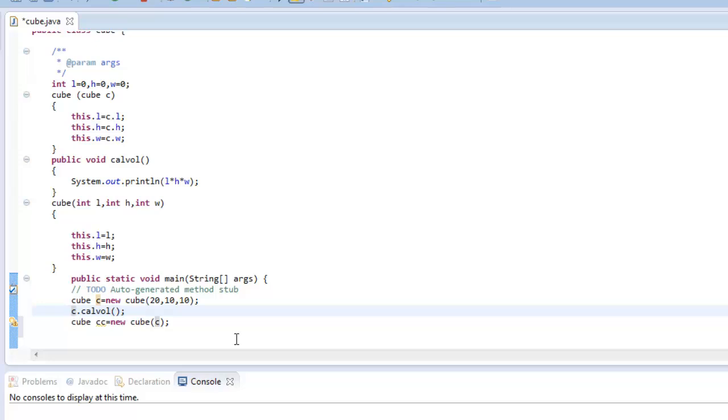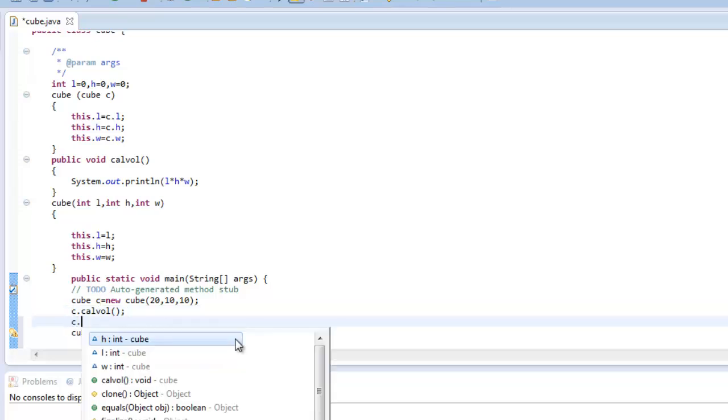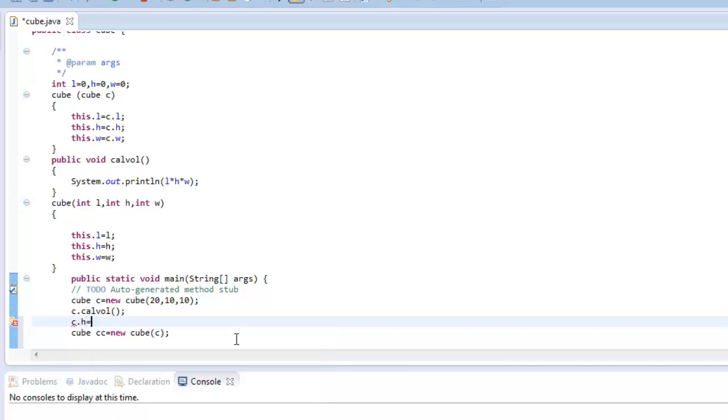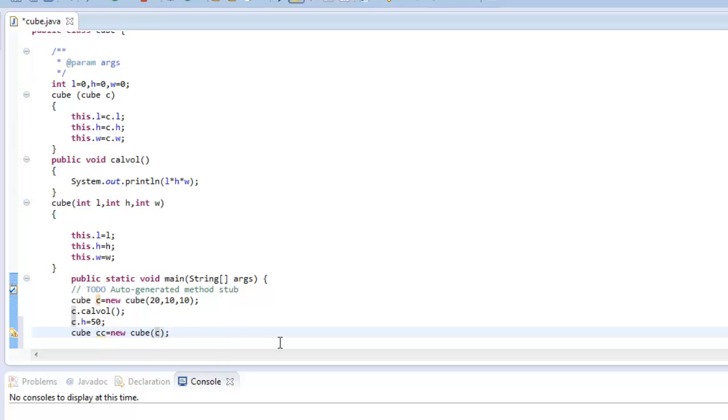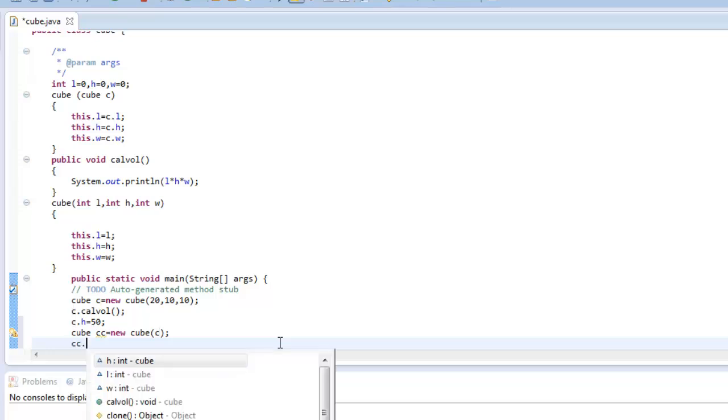Even though I make any changes after I have created the object and calculated its volume. So now this object will carry the current value of H and accordingly we will get the volume.